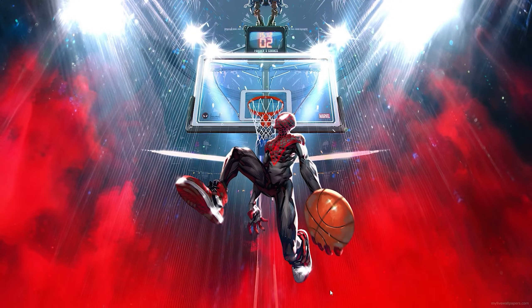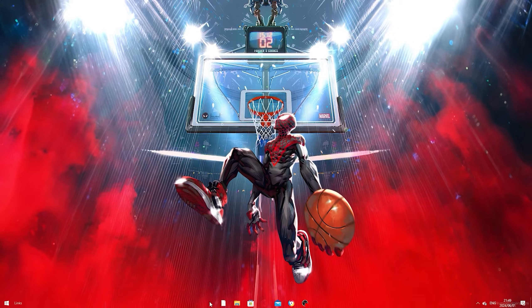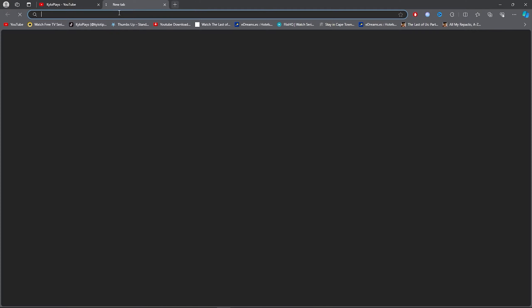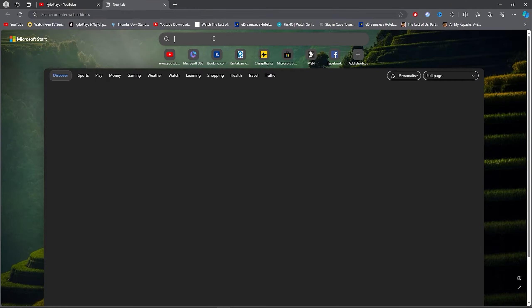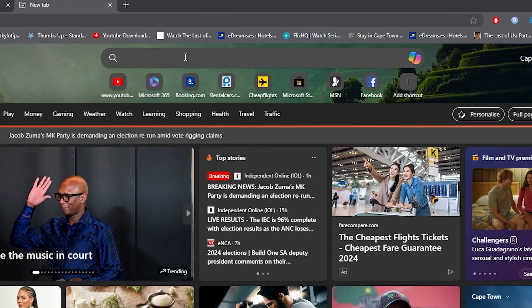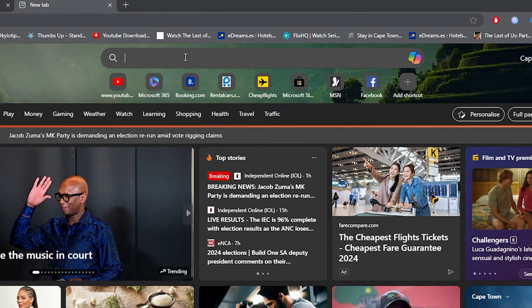So what you want to do for the first step is you want to go ahead and open up your browser, then you want to go ahead and click on the search bar and you want to type out Bluestacks.